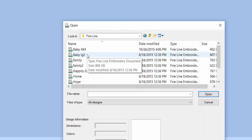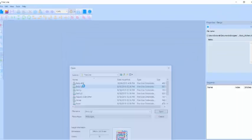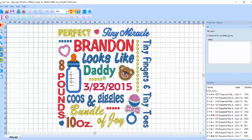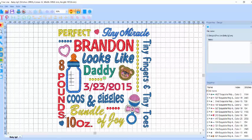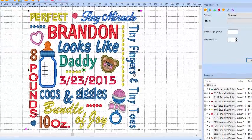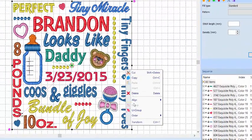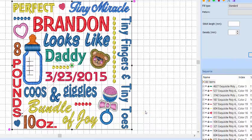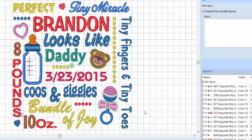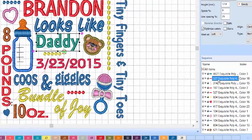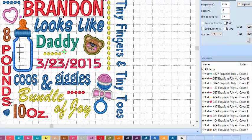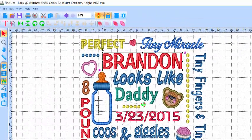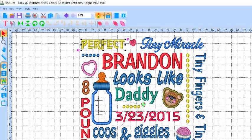I'll open the large baby Subway Art template. Designs come into Fineline grouped, so to ungroup so that we can work with individual words, click on the design and right-click and select ungroup. Now click anywhere in the screen and you can select individual words in the sequence view or in the active screen by clicking directly on the word with the Select tool highlighted.